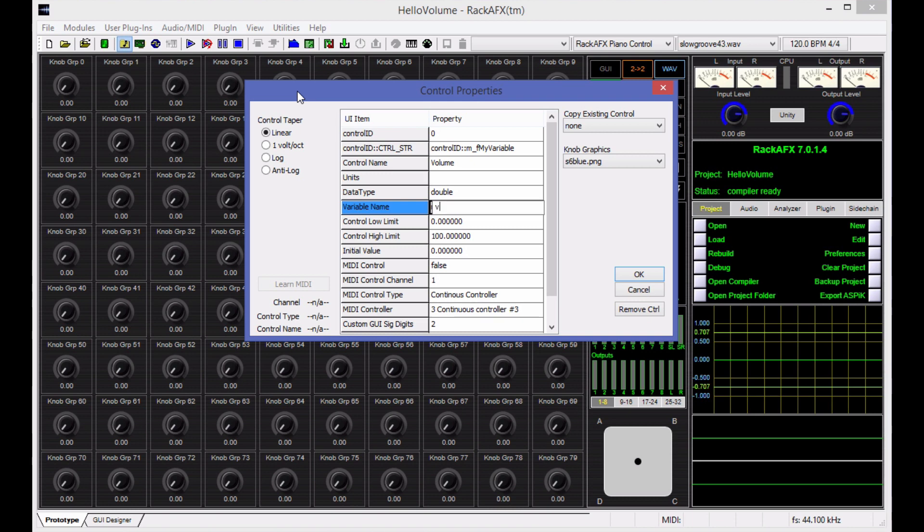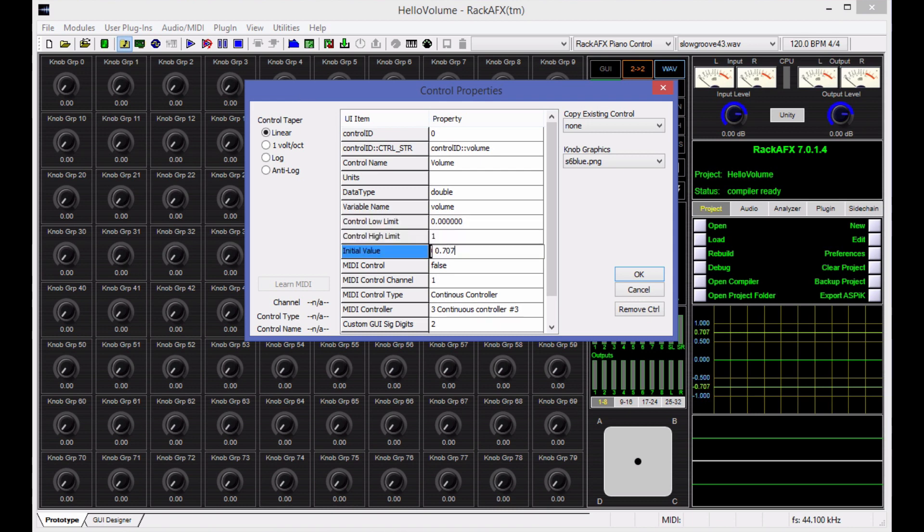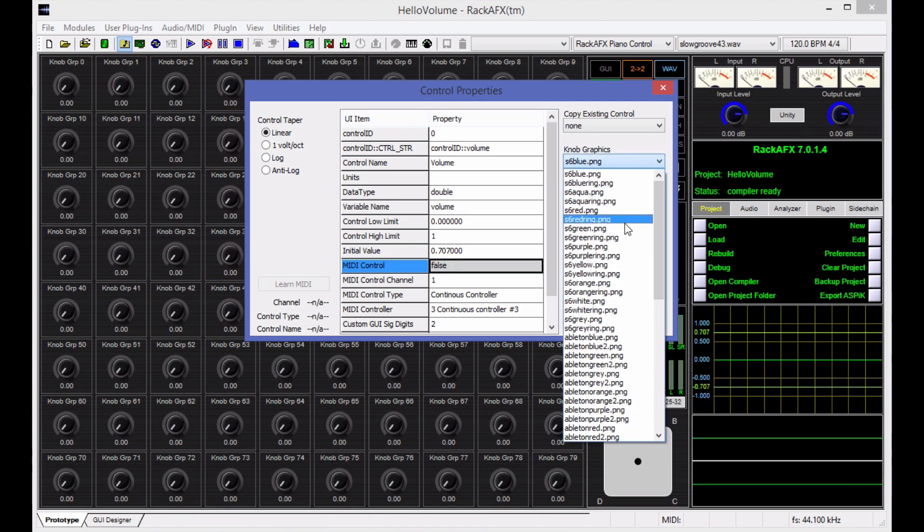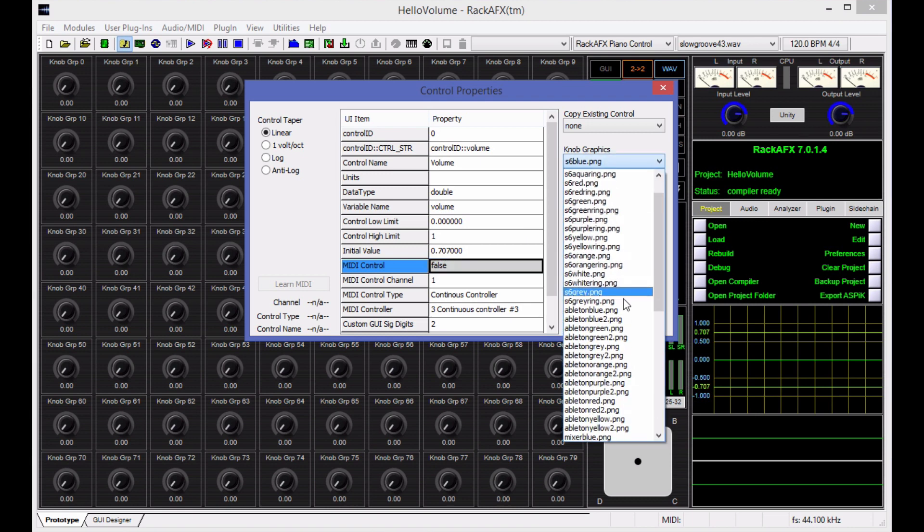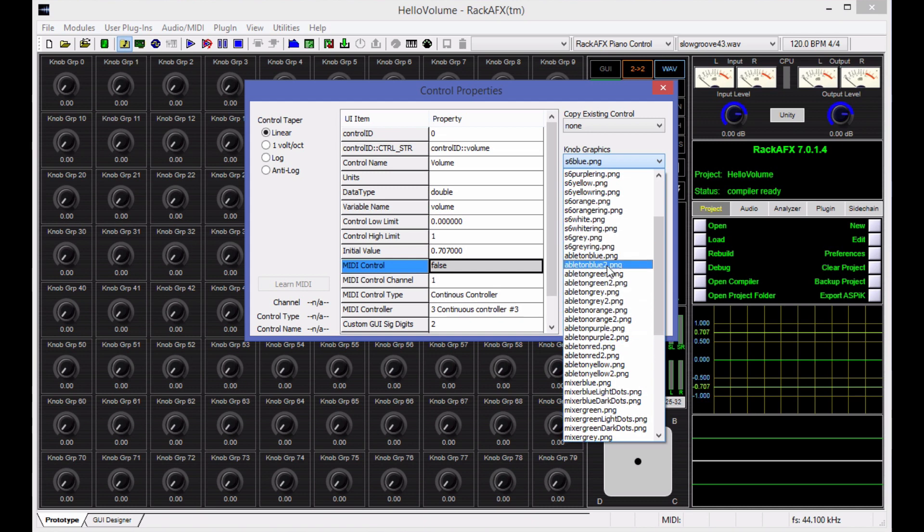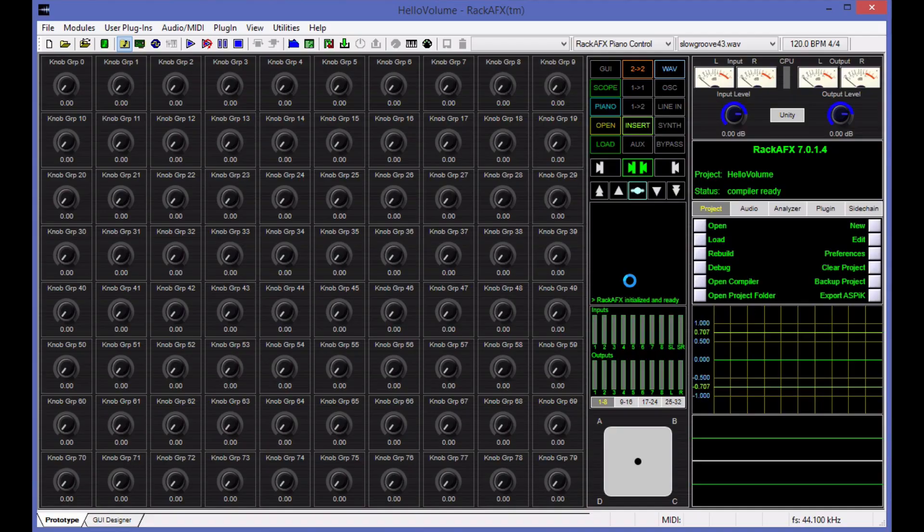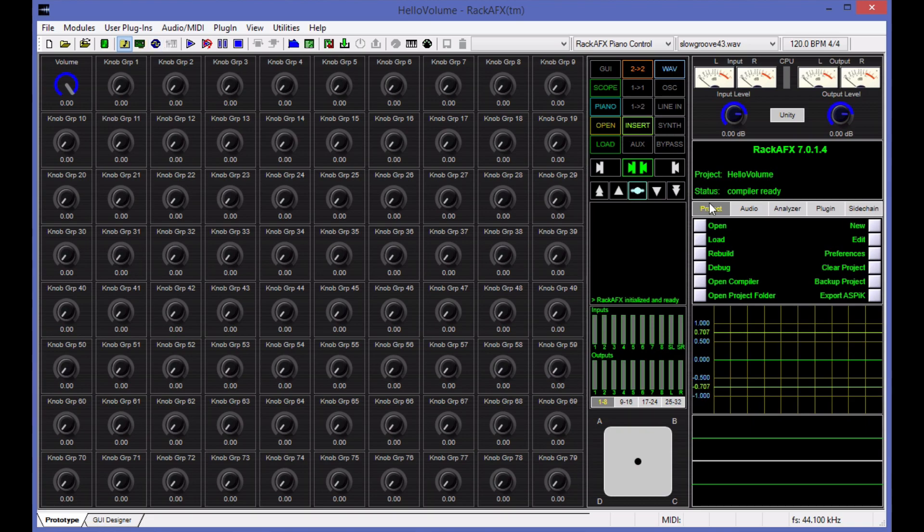The variable name is volume. That's what I'm going to bind this control to. The low limit is zero. The high limit is one. The default value is 0.707, which is minus three dB. You can do all this very quickly. Once you know how to do this a couple of times, you can prototype a massive GUI in a matter of just a few minutes. For the knob graphics, I'm going to use an Ableton Blue knob, Ableton Blue 2. There's a bunch of different knobs for you to choose from. I'm going to hit OK.